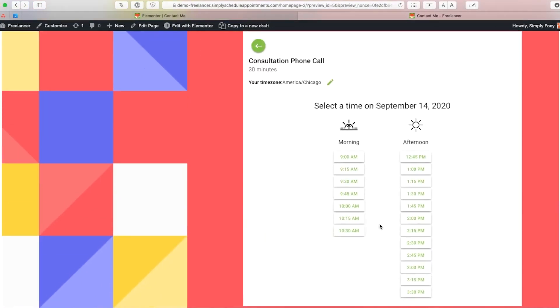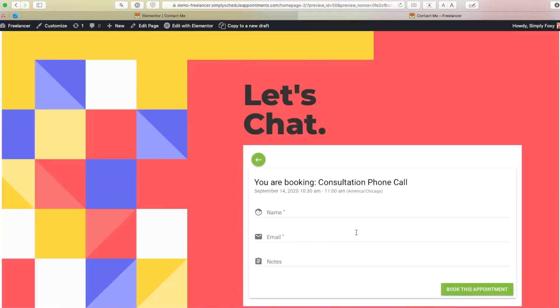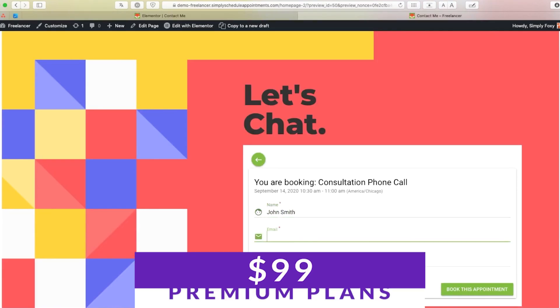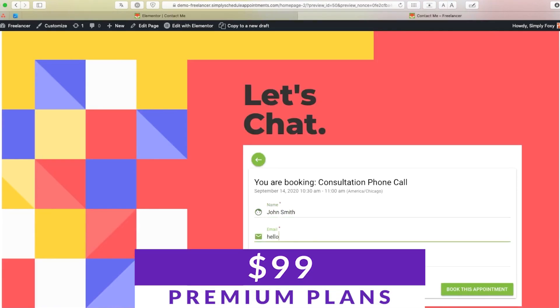With this plugin, you can create appointment types and manage all your bookings from the back end. It's also ideal for arranging phone calls and meetings as well. There is a free version available, with premium plans starting at $99.